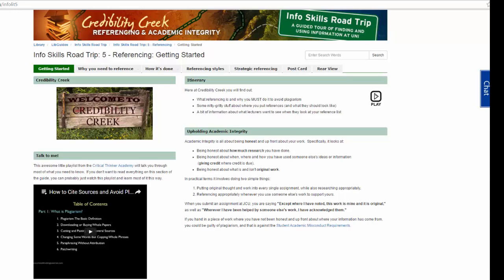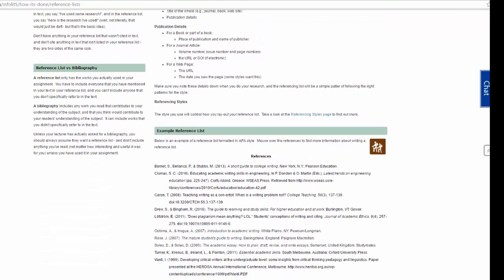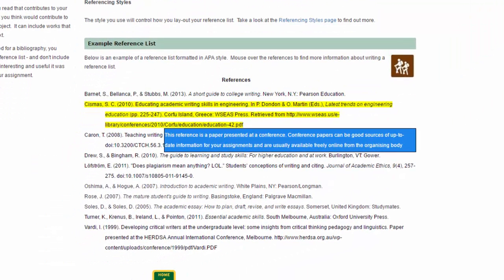There are two elements to referencing: the in-text citation and the reference list. The in-text citation tells the reader which source in the reference list applies to that sentence or group of sentences. The reference list contains a complete list of all the sources you have cited in your assignment. Here is an example reference list for a variety of sources.